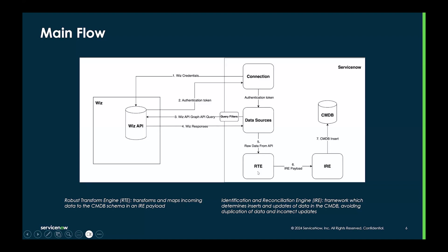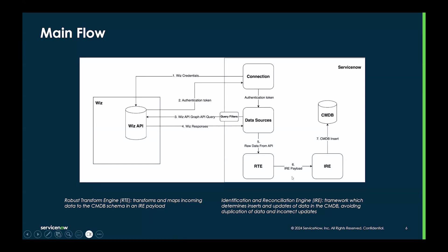This transforms and maps incoming data to a CMDB schema into an IRE payload. This IRE payload is sent to the identification and reconciliation engine, which is a framework that determines inserts and updates of data into the CMDB avoiding duplication of data and incorrect updates.